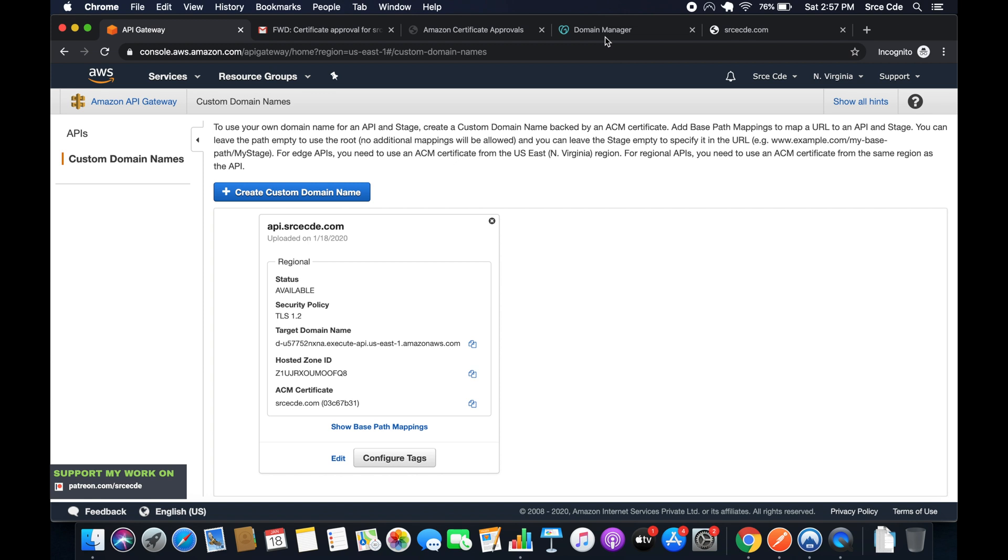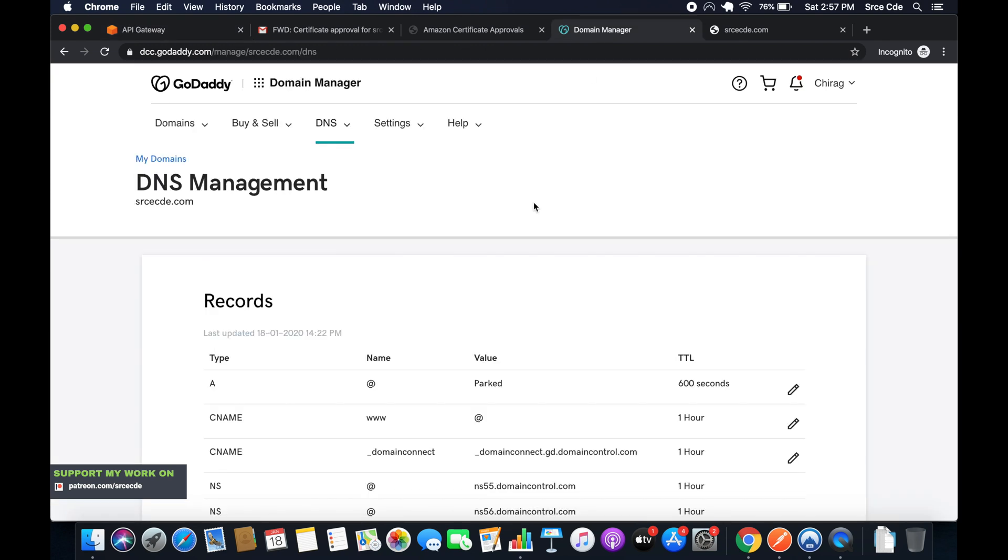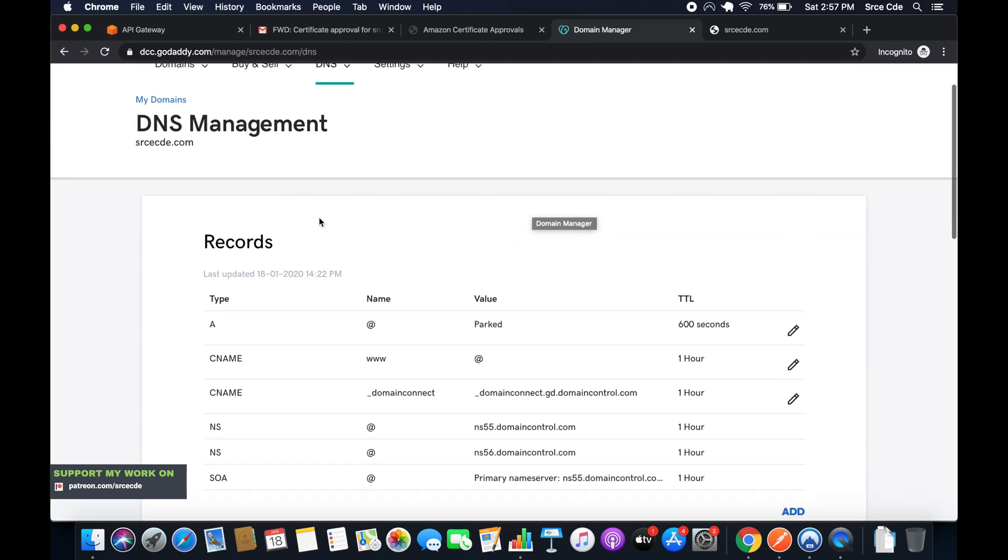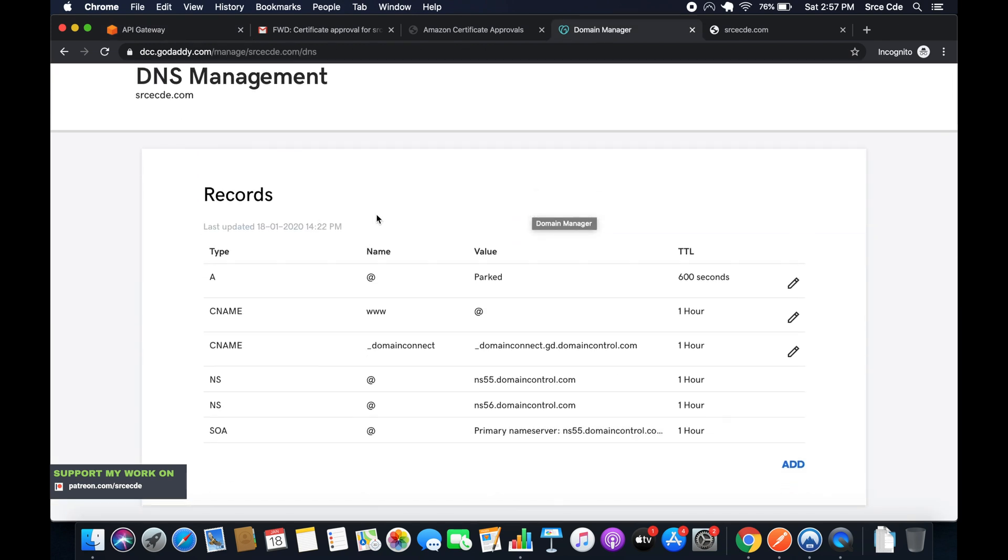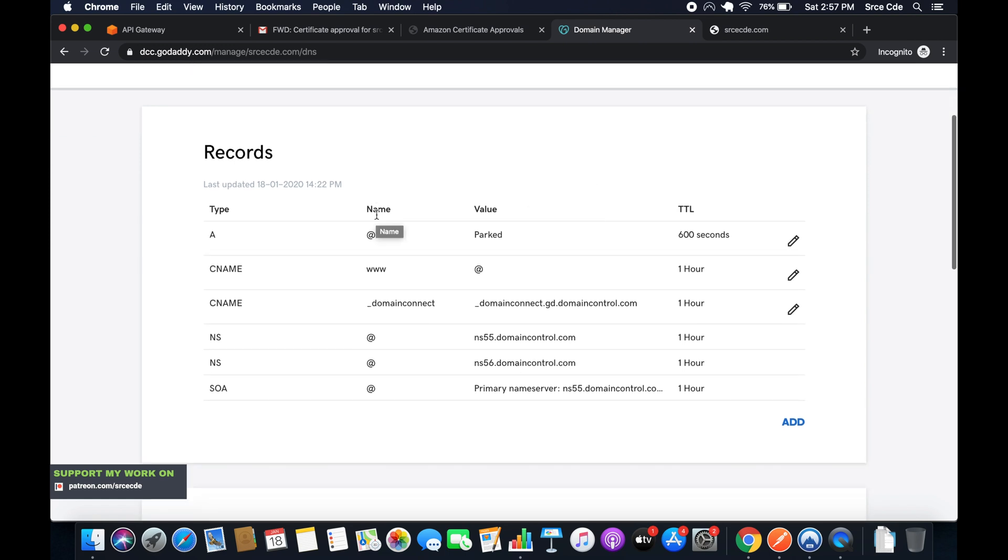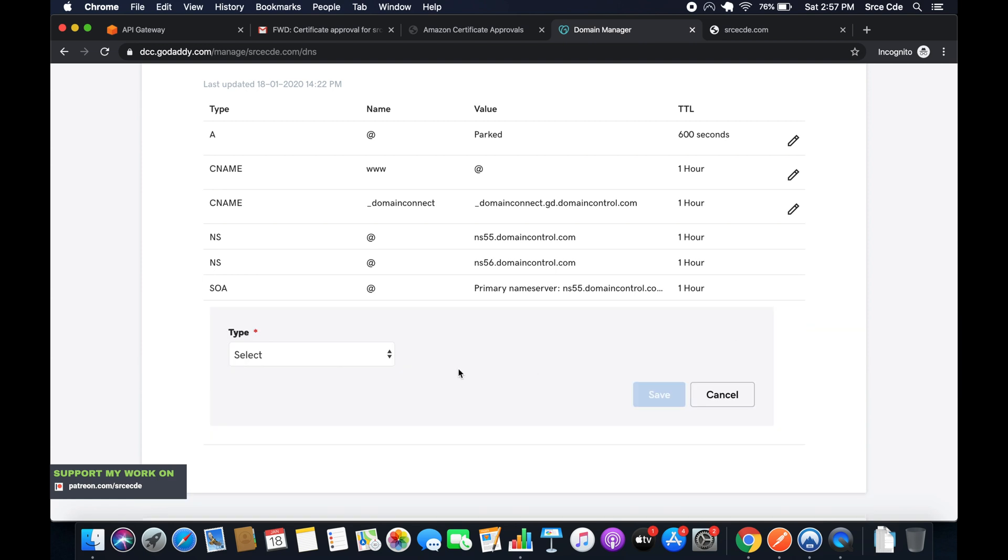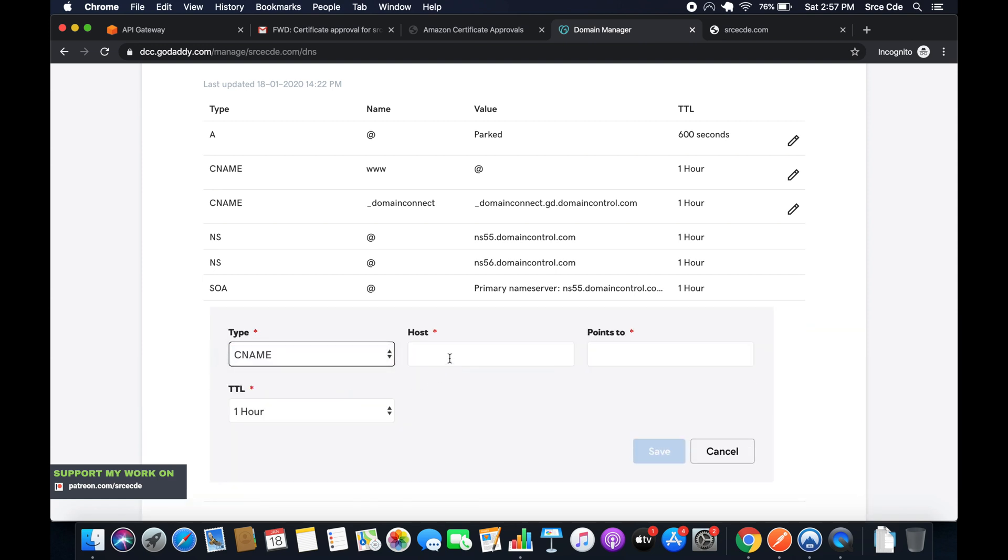Now go to your domain manager. I have registered this domain using GoDaddy and this is my DNS management console. What I have to do is click on add, select type as CNAME. Within host, I want to access api.srcecd.com, so it's a subdomain. I'll enter api as the host.